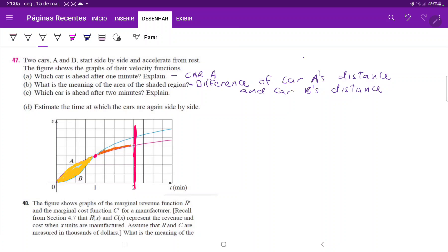which maybe I'll draw in orange, is how much more distance car B is covering relative to car A between the minutes one to two. So the question is which of these areas is bigger?